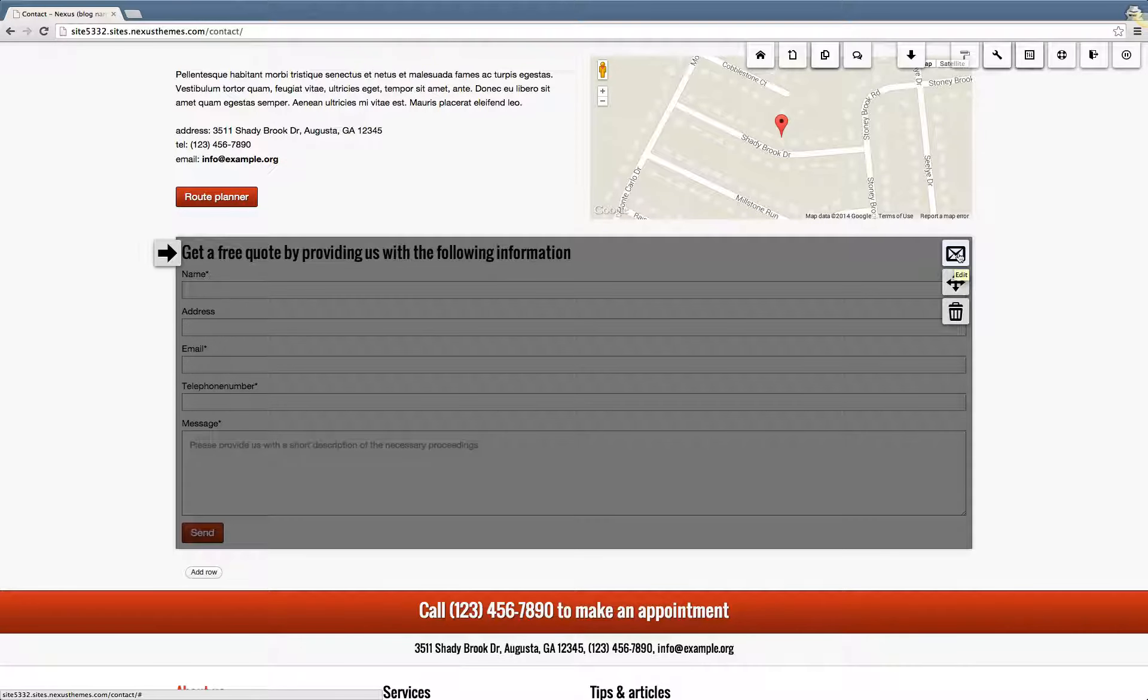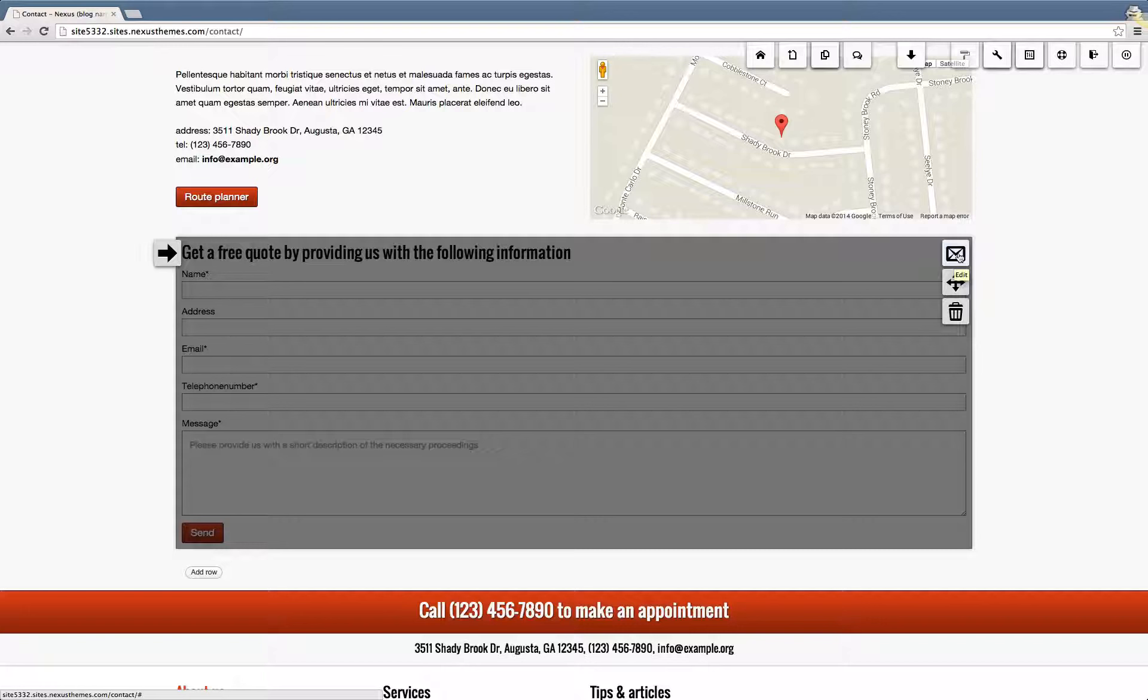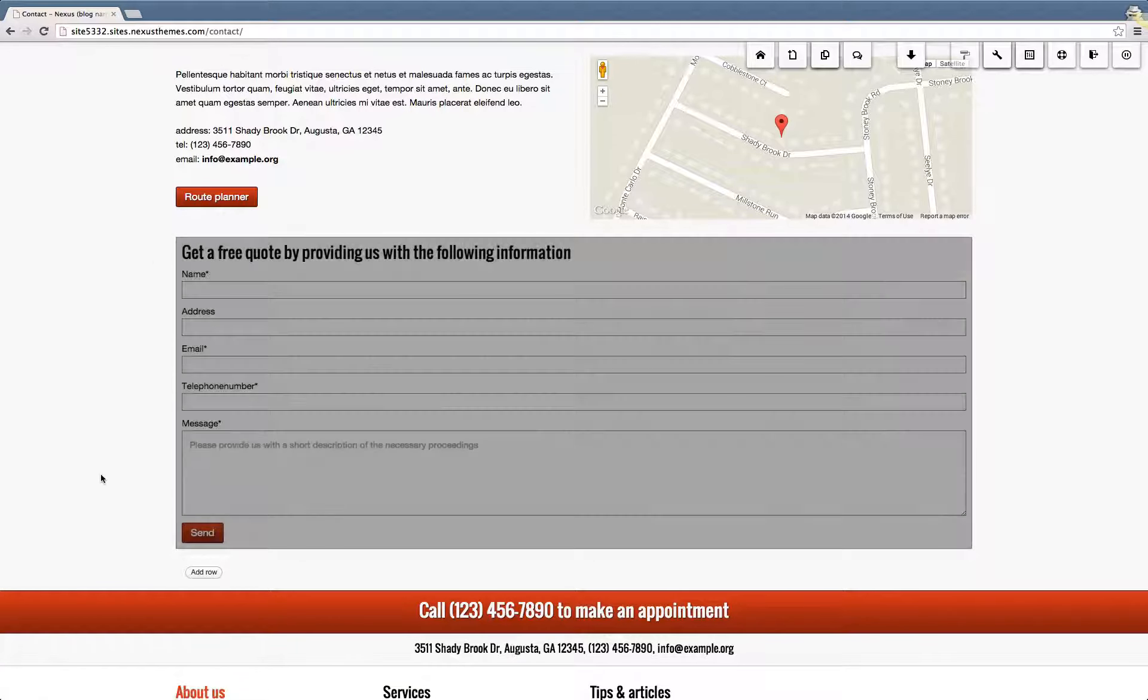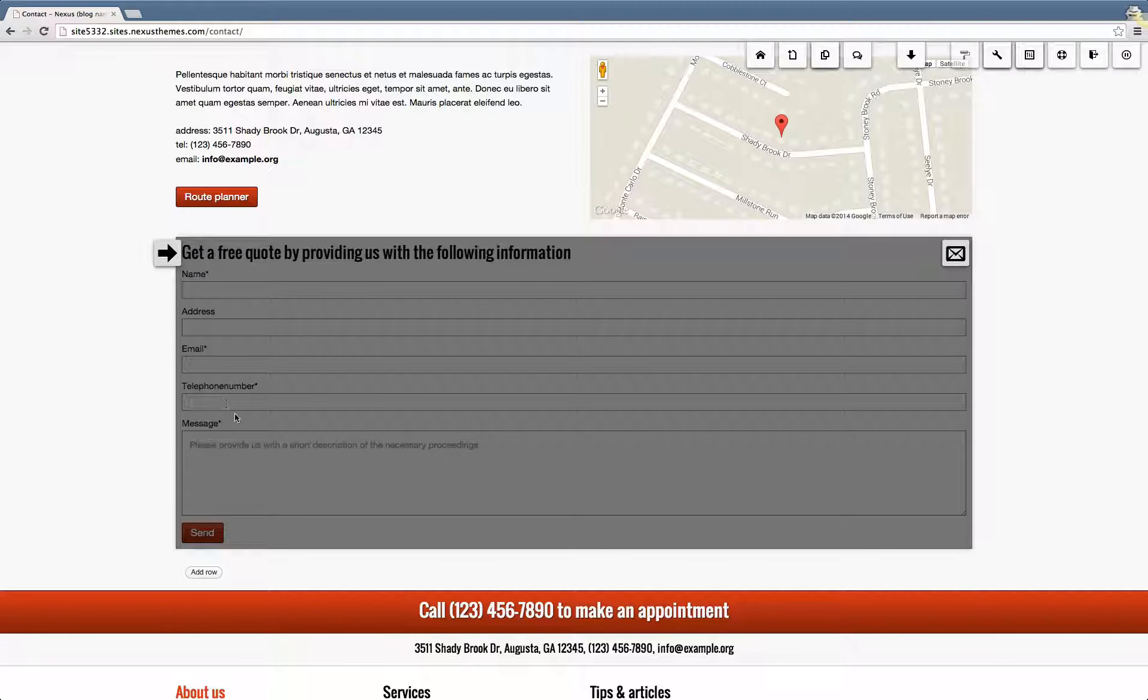If we want to adjust the form, let's say we want to remove the telephone number field because we don't want people to enter a phone number here.